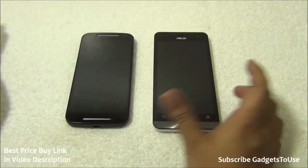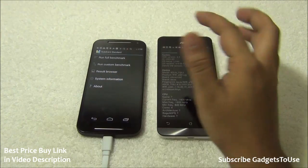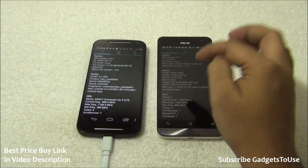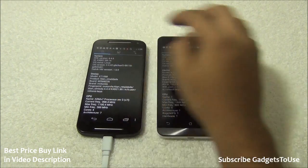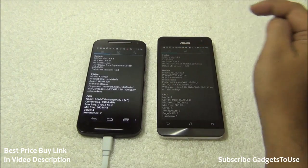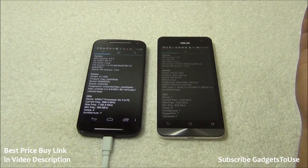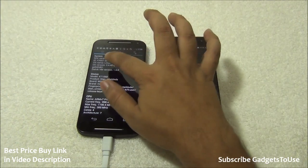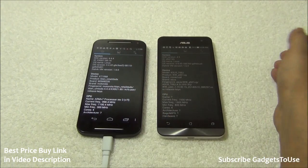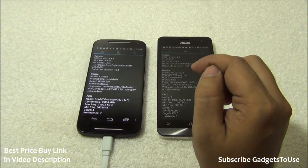Display-wise, the two phones are largely equal. Moving on to specs — the Zenfone 5 comes pre-loaded with Android 4.3, upgradable to KitKat, while the Moto G runs Android 4.4.4 KitKat, the latest version. So if you want the latest Android version, the Moto G is the choice.